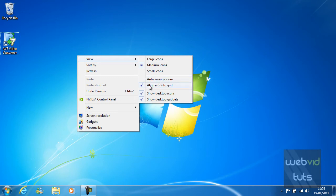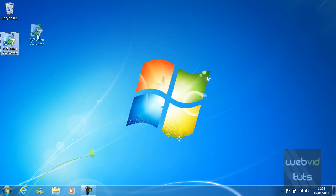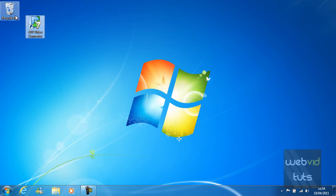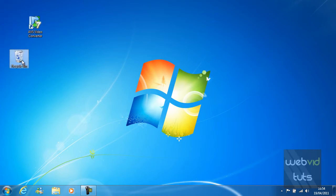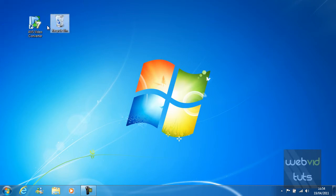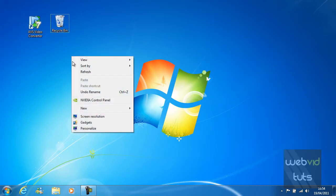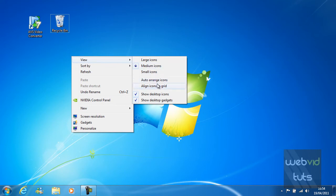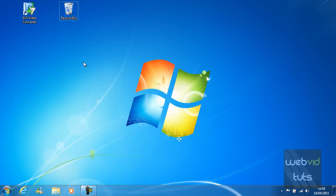You can also align icons to grid. So if I untick that I will be able to put the icons anywhere on the desktop. I think this is bad because there isn't a fixed space between the desktop icons. So I'm just going to tick that.